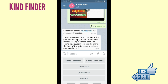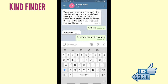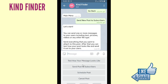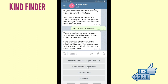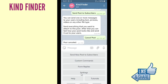You can create custom commands that your bot will reply to with predefined messages. To go back from the menu, tap Go Back, and you'll find 'Send New Posts to Subscribers'. You can also link or sync your YouTube posts to your KindFinder bot or Telegram bot. If you want to know how, tap on Auto Posting.